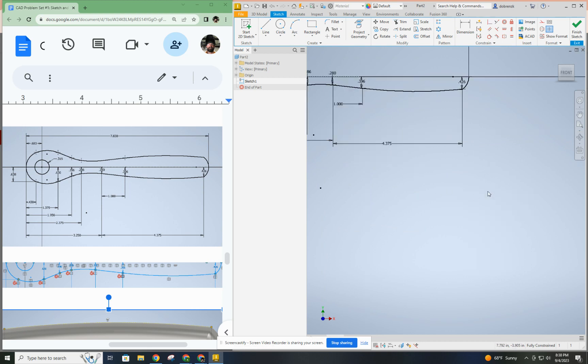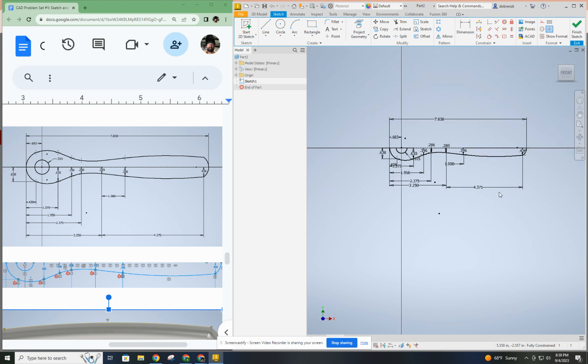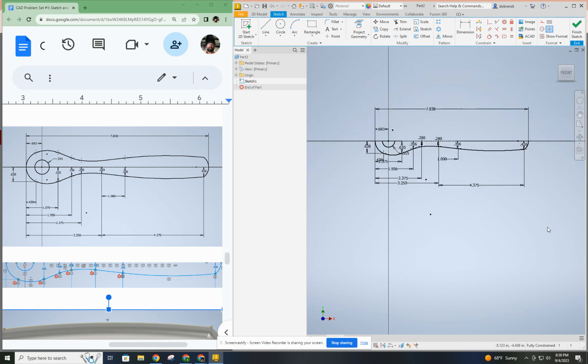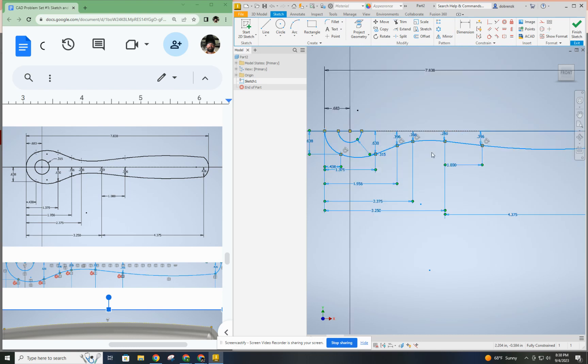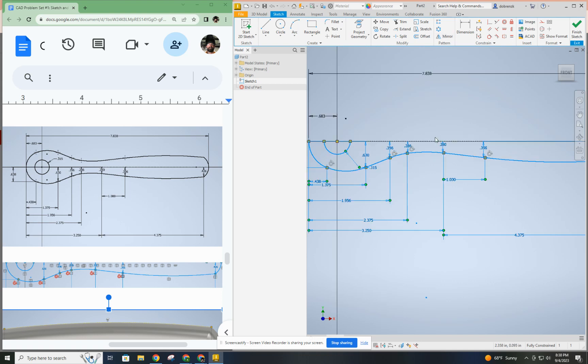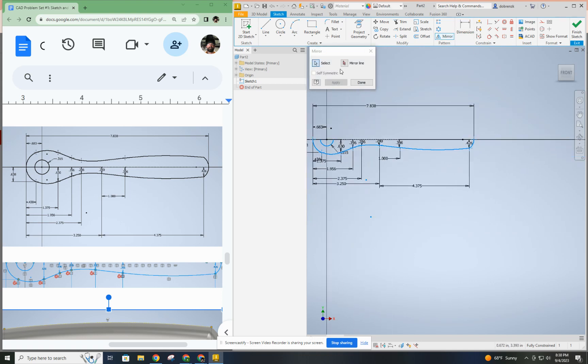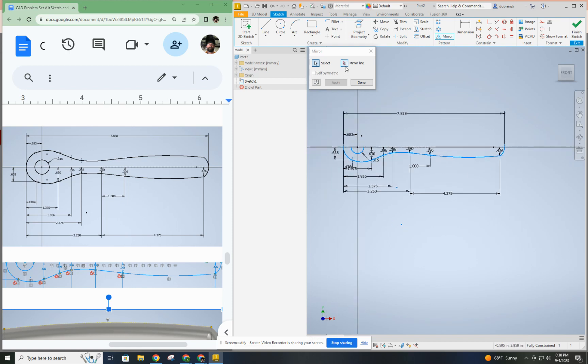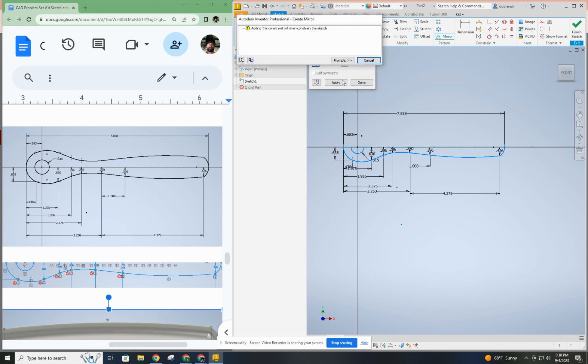Now, to do the mirror, the mirror tool is under the pattern area of the toolbar. There's actually two ways to access mirror. One is after you're done, you can mirror features and other finished objects. But in the sketch panel, there is a mirror tool, and that's what we're going to use. So I just pre-selected. I drug a box, but you could select each of these arcs and lines individually. You're going to select the mirror line, and that is your center line. And then once you have all that selected, you click apply.